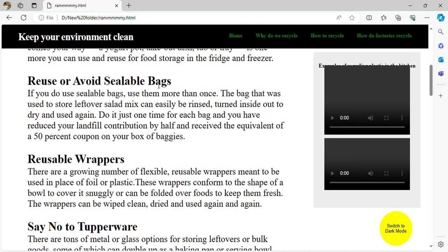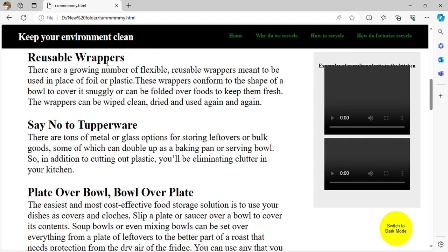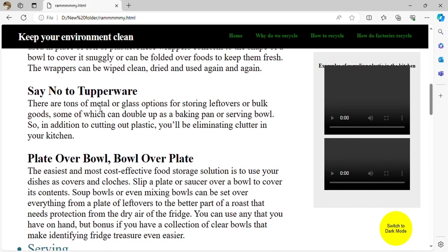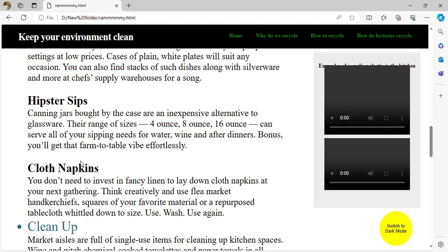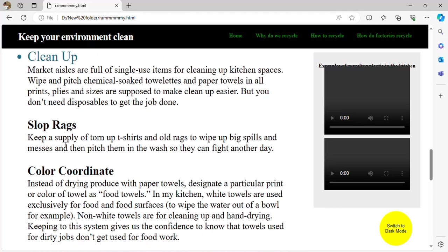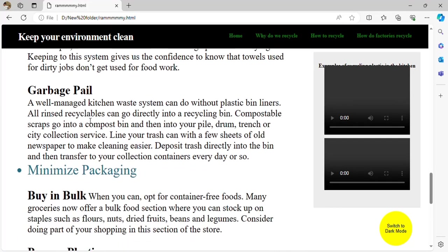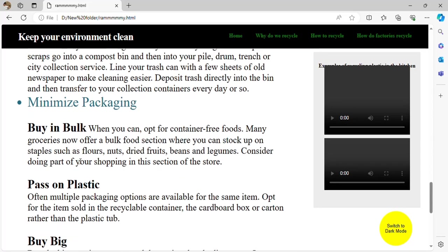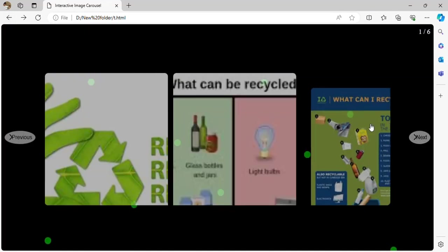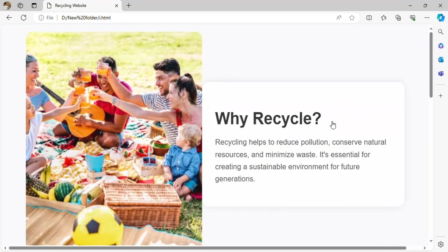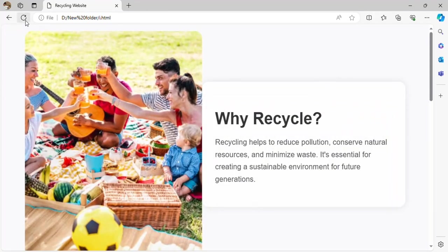Reuse or avoid disposable bags — the bags cannot be rinsed easily. Use reusable wrappers — you can turn a plate over a bowl or a bowl over a plate. Buy in bulk, use cloth napkins, color-coordinate garbage pails, minimize packaging, avoid no-wrapper lunch kits, and reduce fresh produce packaging.